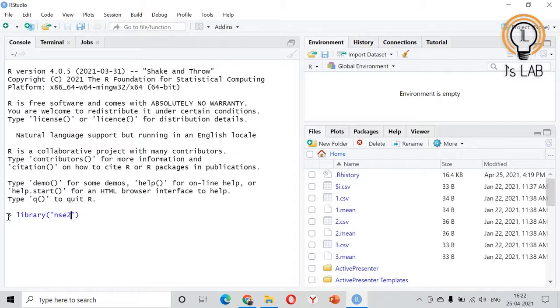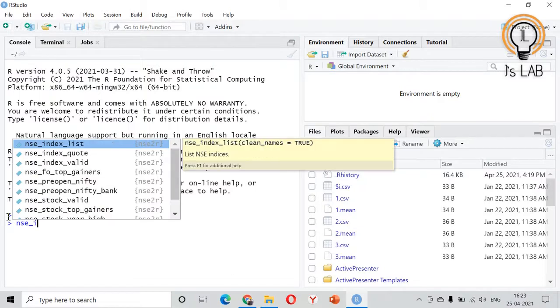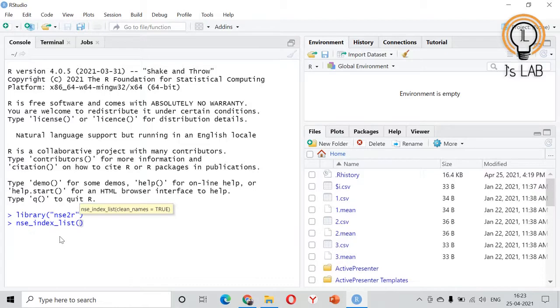First of all we will see how to fetch the indices code. For that you can use nse_index. When you write index you can see the index list. If you put index list it will show all the index list available which is fetched from the NSE website.